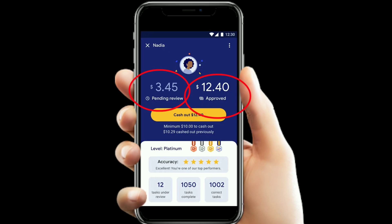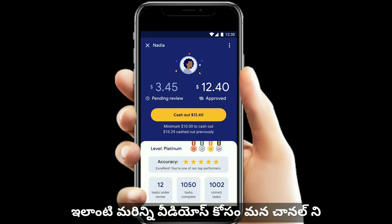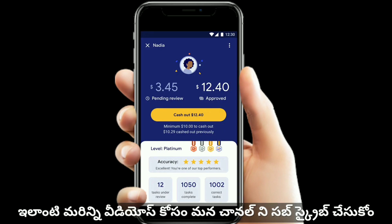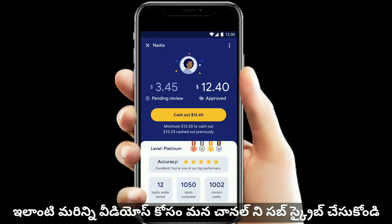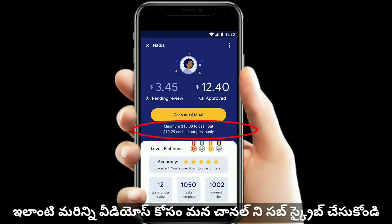Once your task is approved, it shows on your dashboard. You can then use the cashout button to withdraw your earnings. The minimum amount to cash out is $10. You can also convert it to Indian rupees.